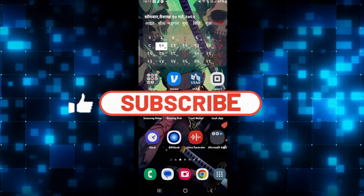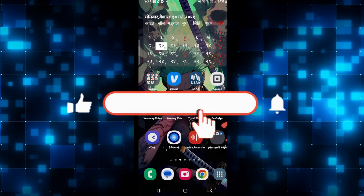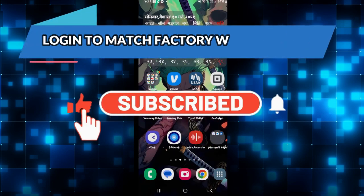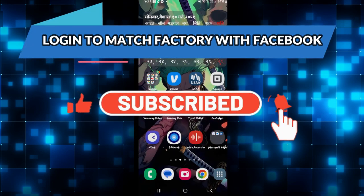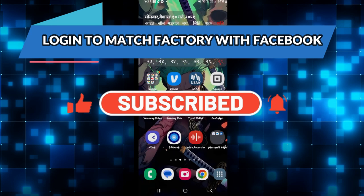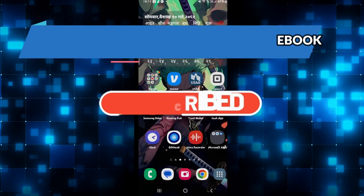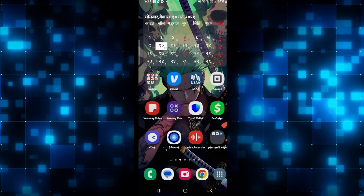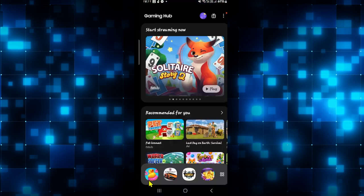Hello everyone and welcome back to another video from Crazy Gamer. In this video I am going to show you how to log in to the Match Factory game using your Facebook account. So let's get started right away.